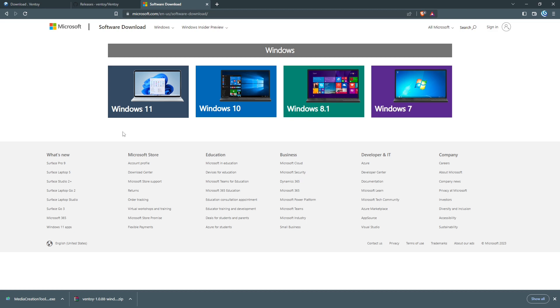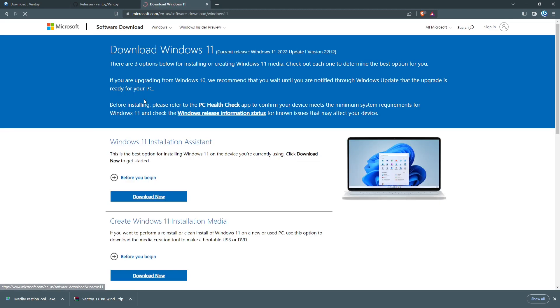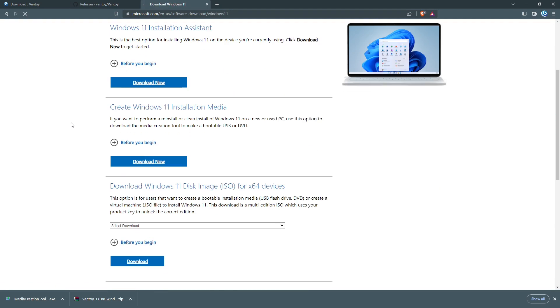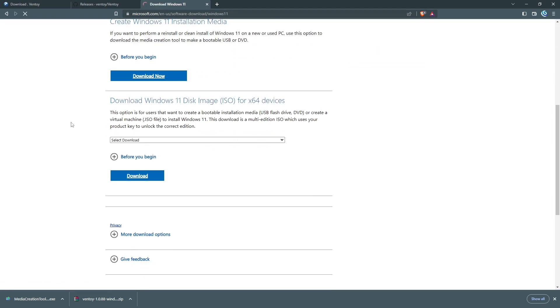Now I'm going to download Windows 11. I'm going to download the ISO file.